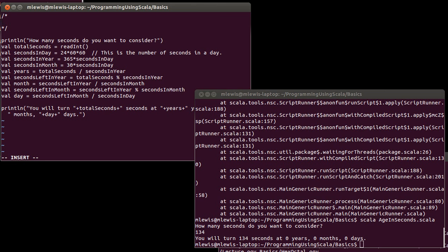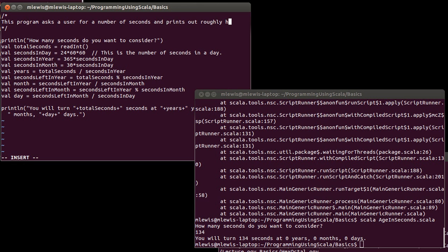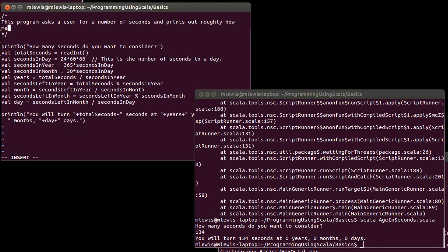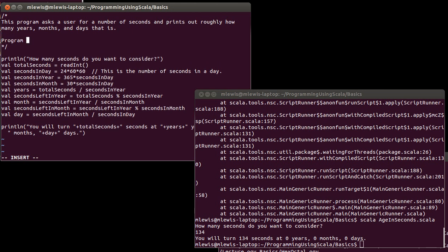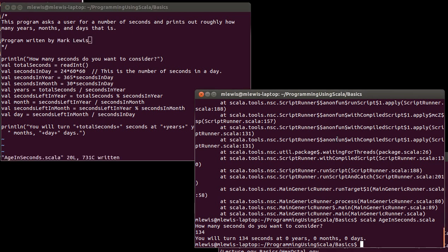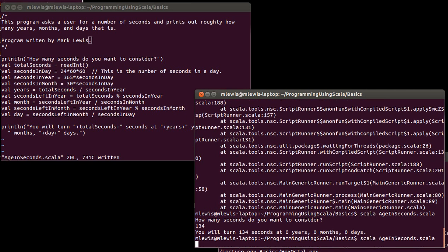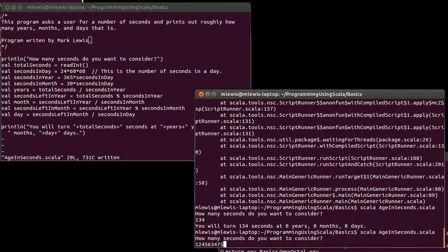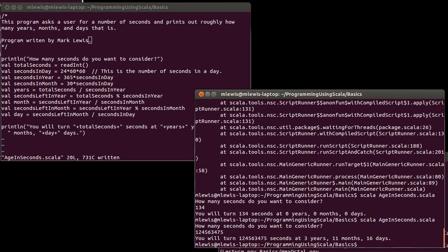I could have a description of this program. This program asks a user for a number of seconds and prints out roughly how many years, months, and days that is. This program is written by Mark Lewis. Once again, being in a comment, that is completely ignored. It does not affect the output of the program at all. It does not alter how it is run.